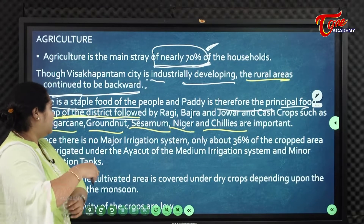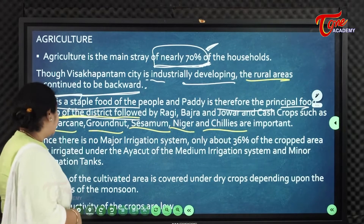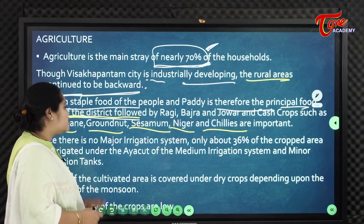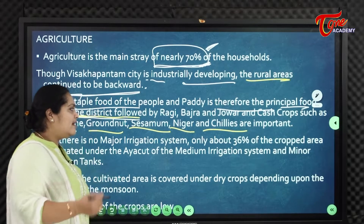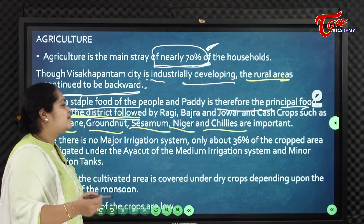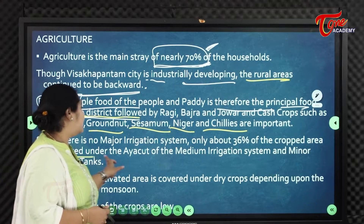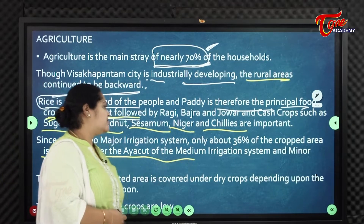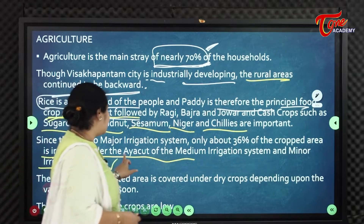Since there are no major irrigation systems, only about 36% of the crop area is irrigated, under the command of medium irrigation systems and minor irrigation tanks.